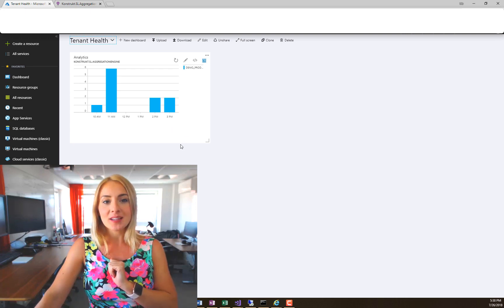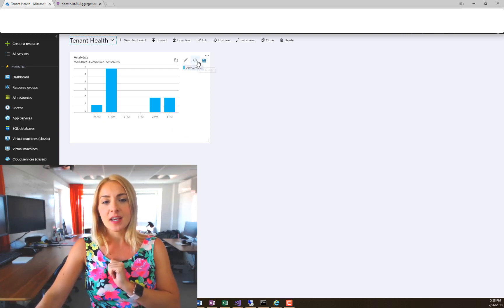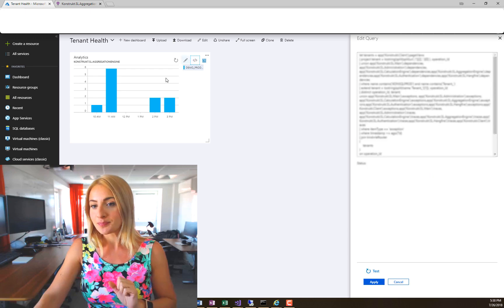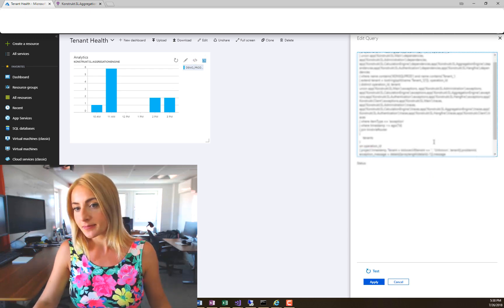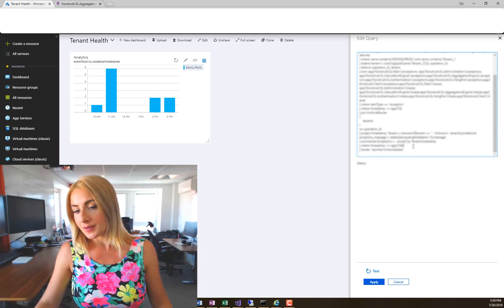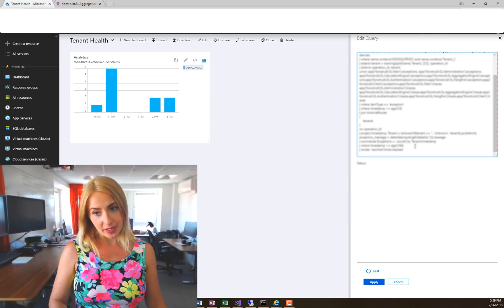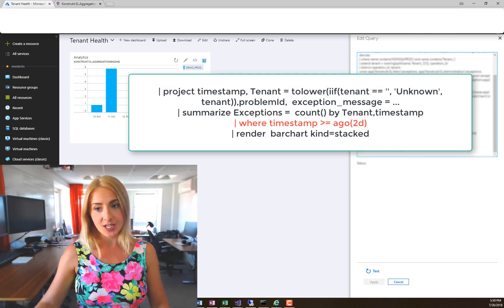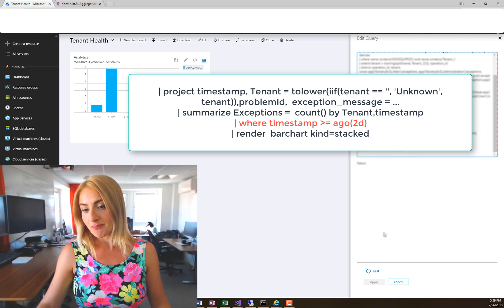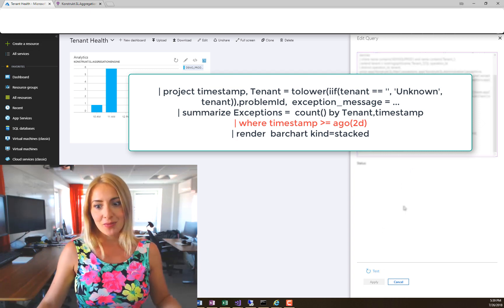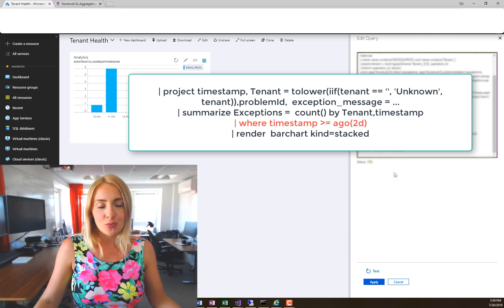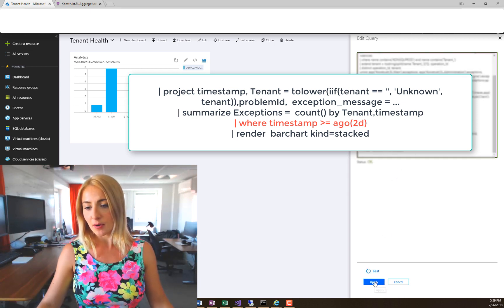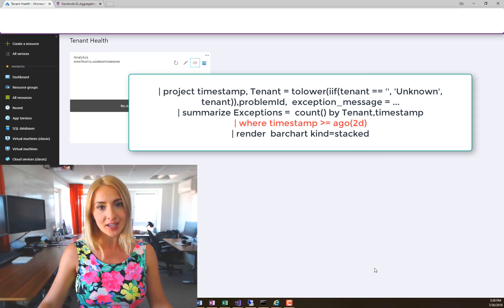So what you can do is there's a little icon here which says Edit Query. I'm going to click on it and scroll down here where I set the timestamp in the query. I'm going to change it to two days. You have to test it before you apply it. I'm not sure why, but it's probably a good thing. Yeah, all good. Now I can click Apply.